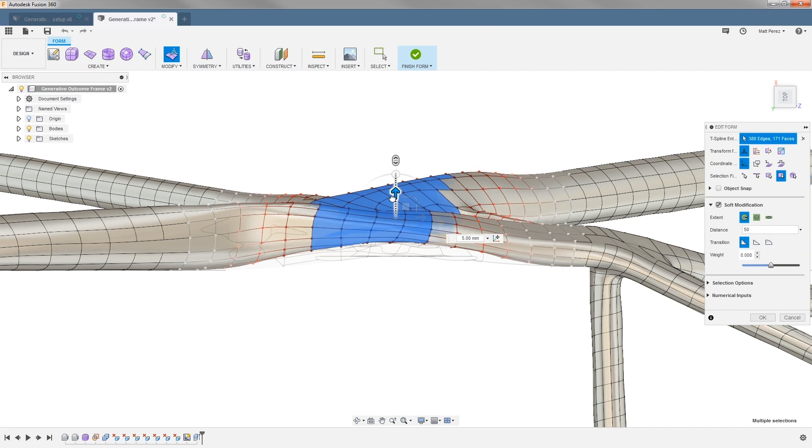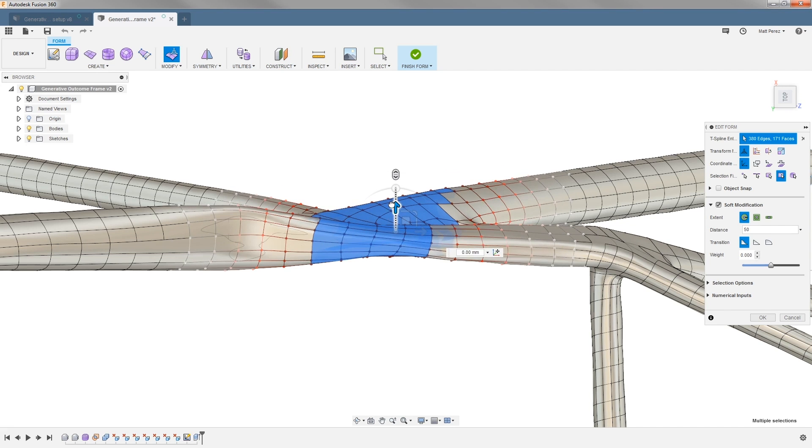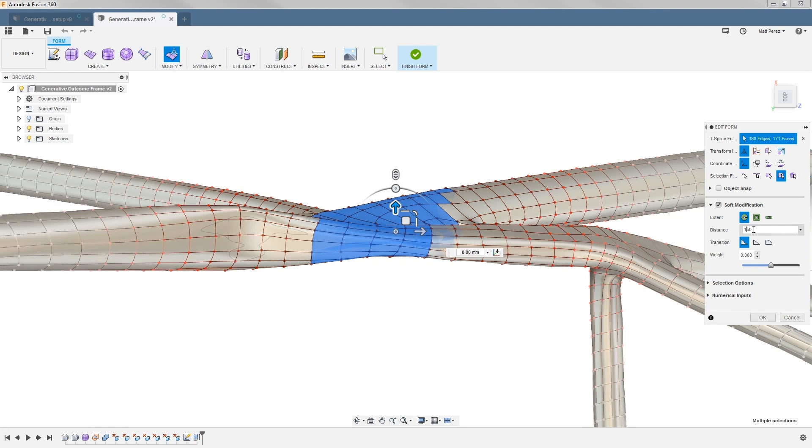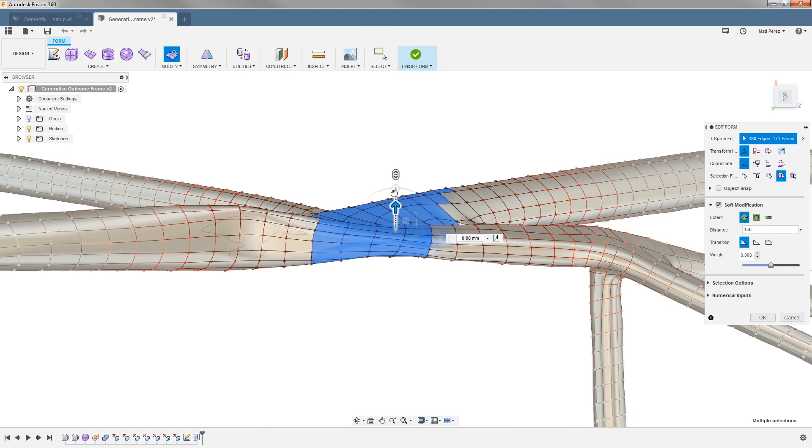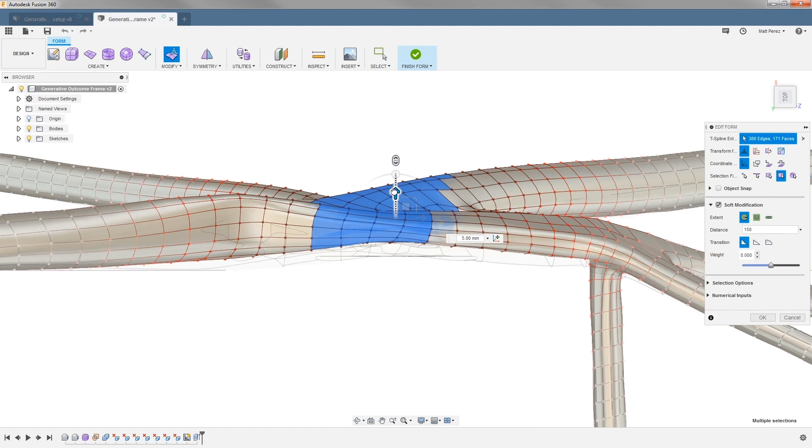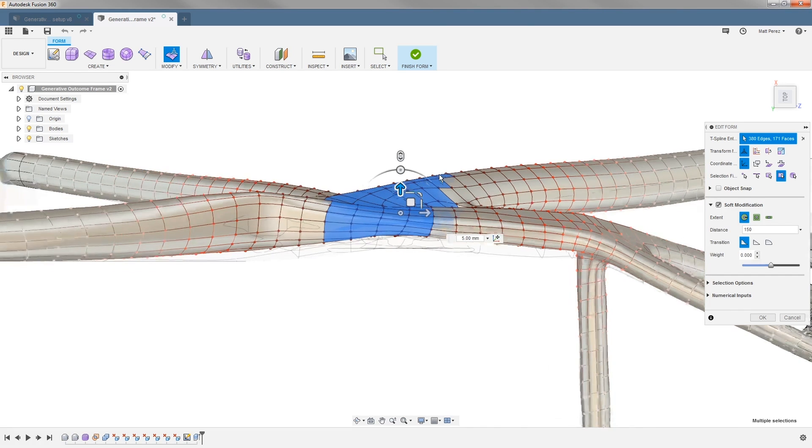You can see how it's pulling that geometry out just a little bit. This might mean that with soft modification we want to go a bit farther. I'm going to take it all the way out to 150 and then manipulate the geometry again. As I start to pull it out now, it's making a much more gradual change.